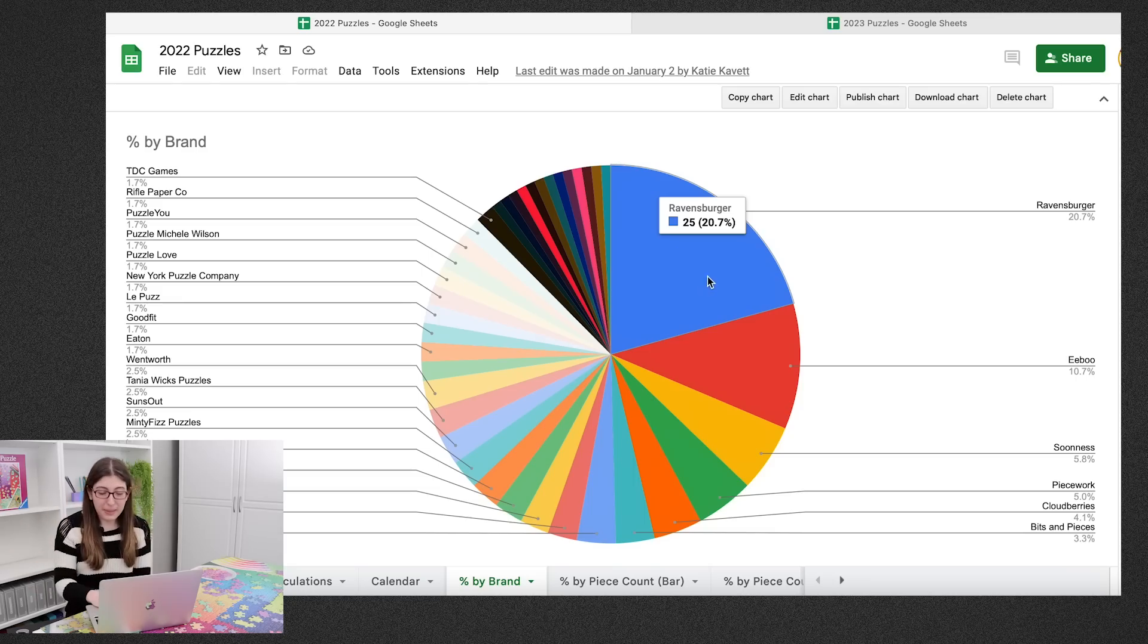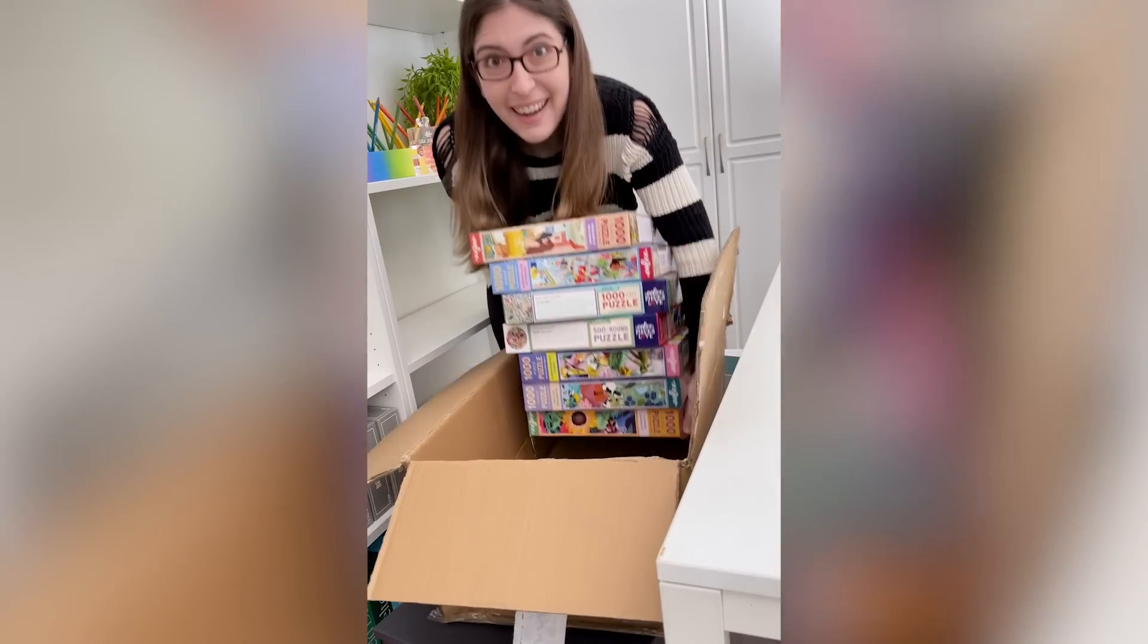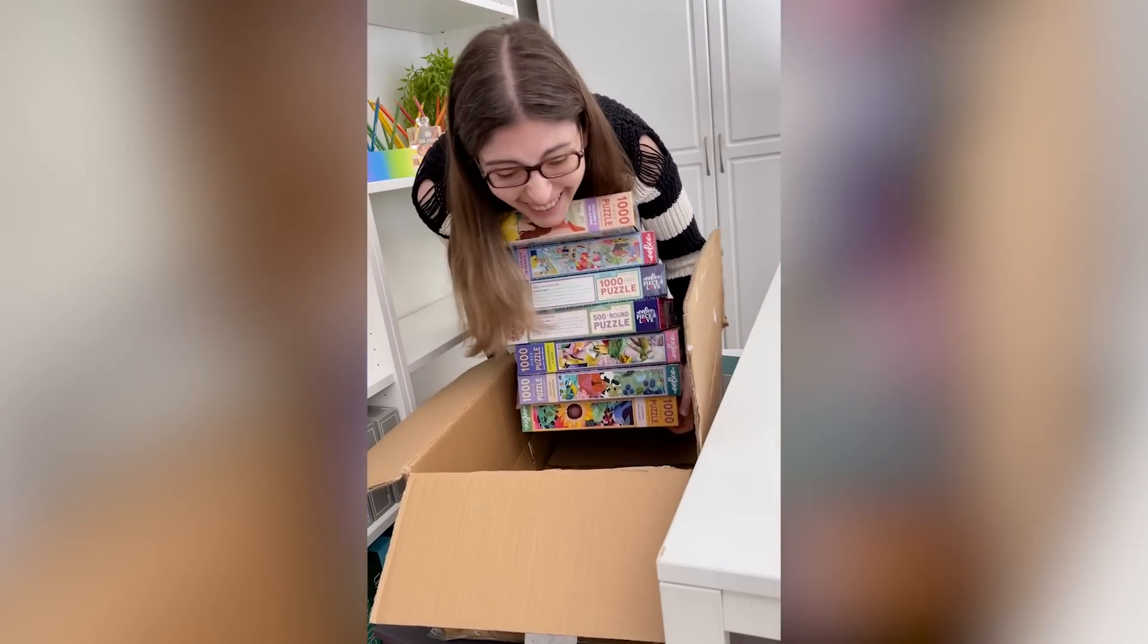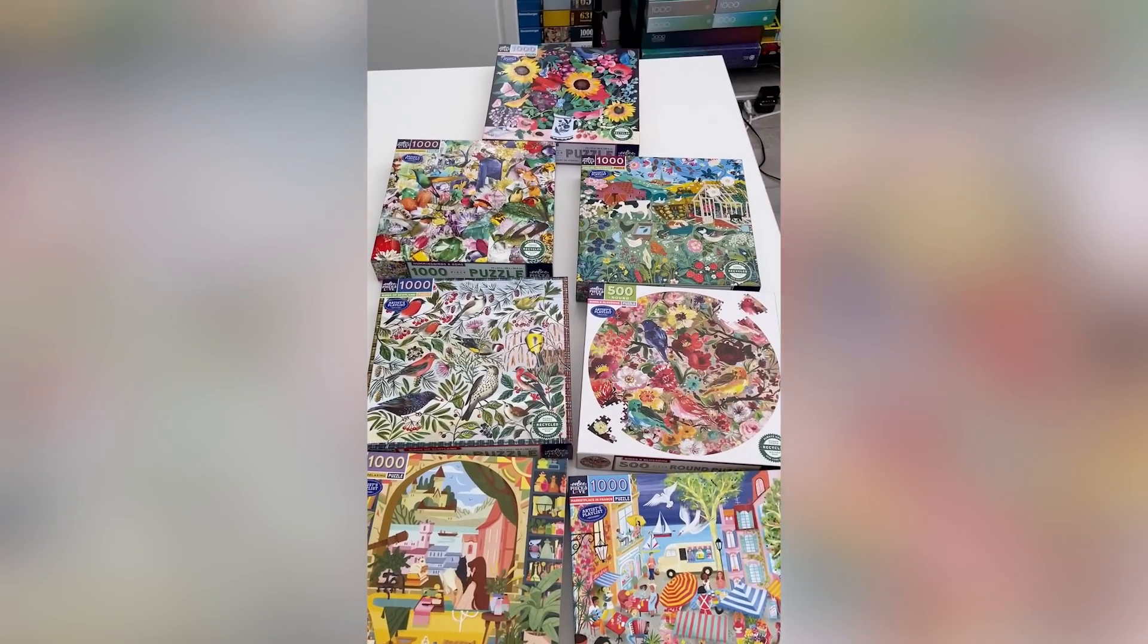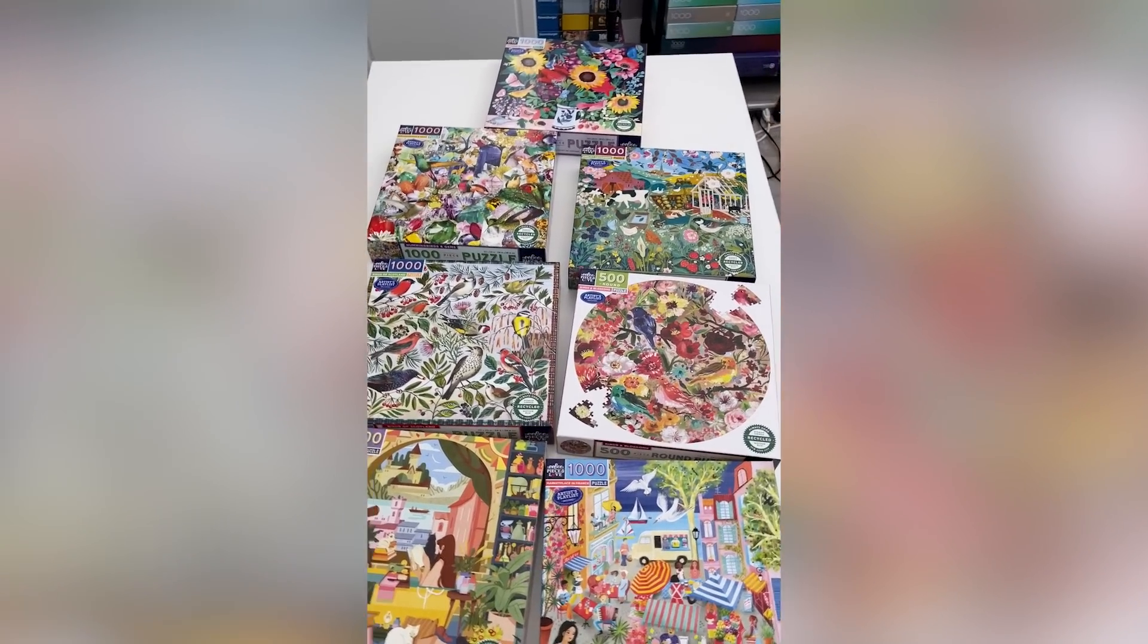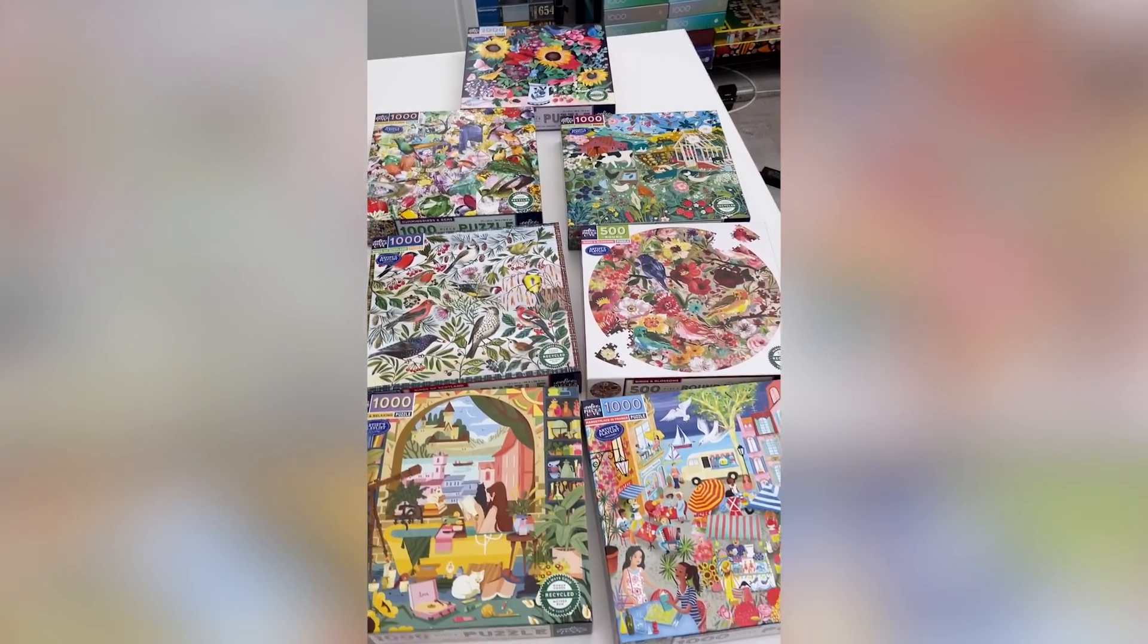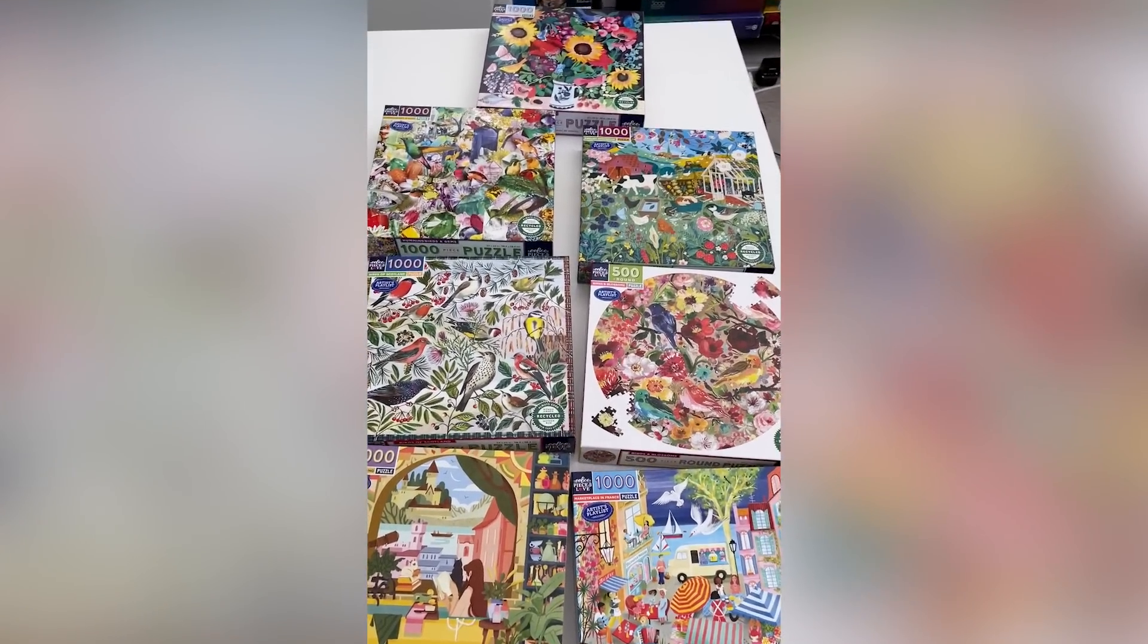The second company is Eboo. They are so generous. They sent me so many puzzles. I literally just got another box of I think seven Eboo puzzles. So they're all the way up there just because I love their puzzles and I have so many of them available for me to solve.